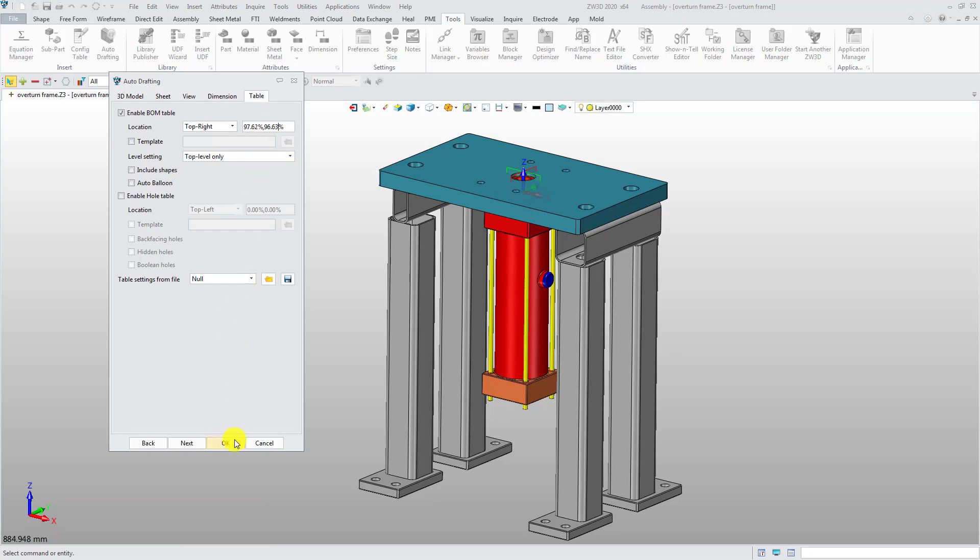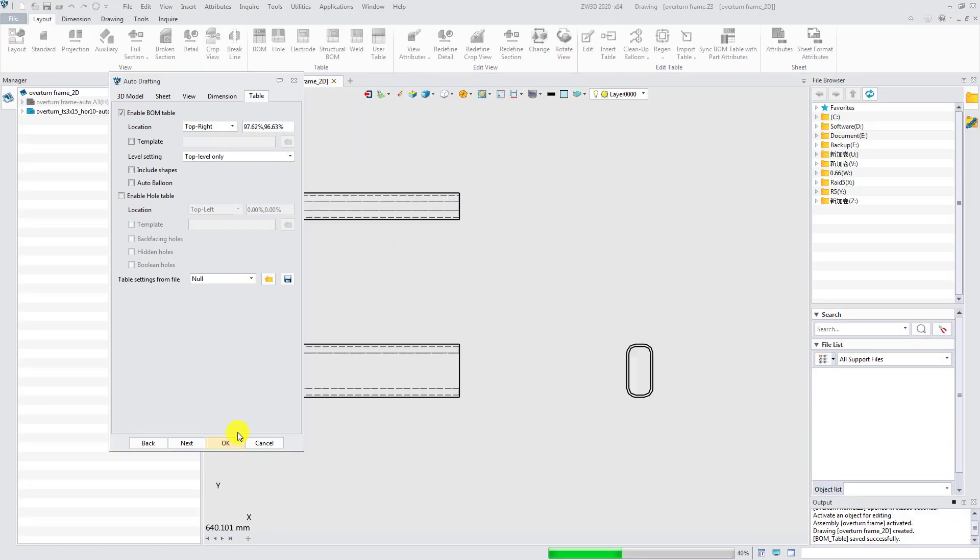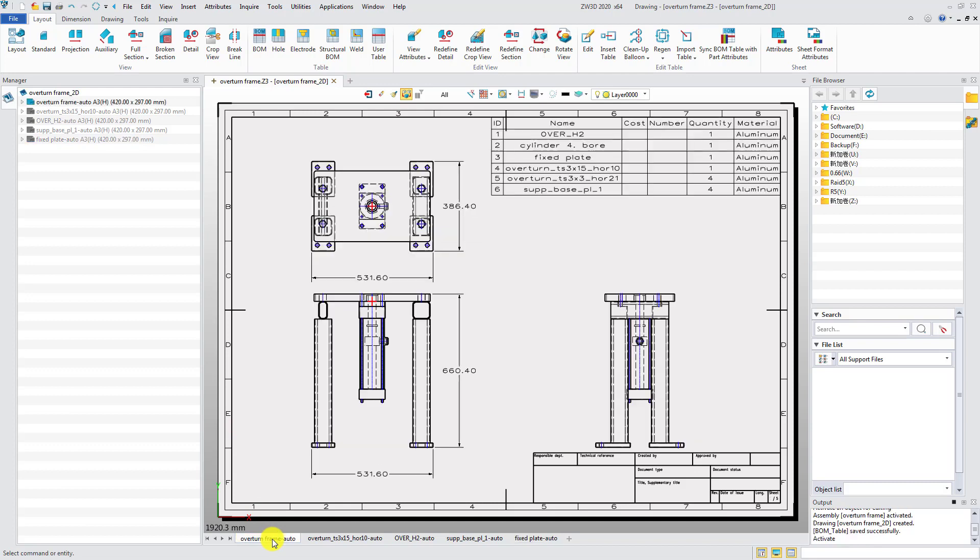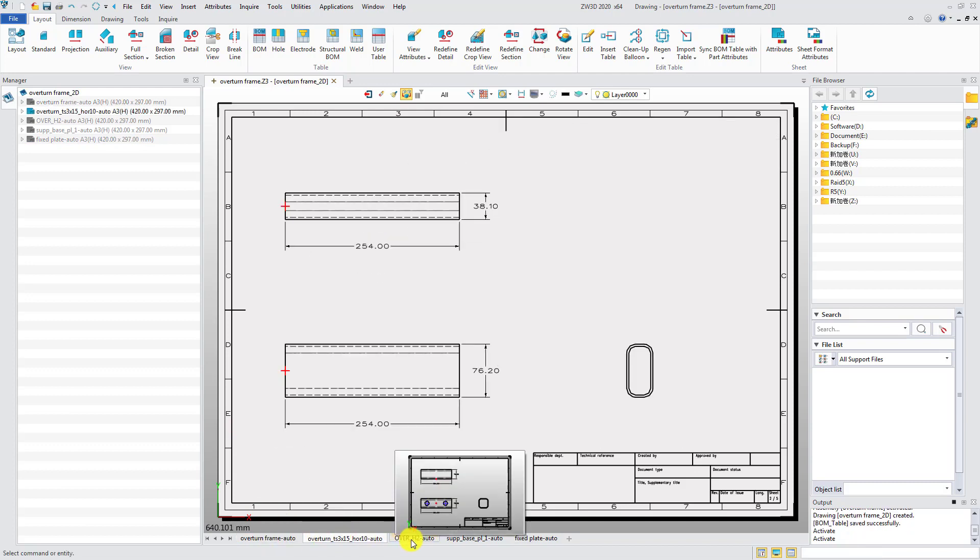Click OK to generate all needed 2D drawings for the parts and assemblies automatically.